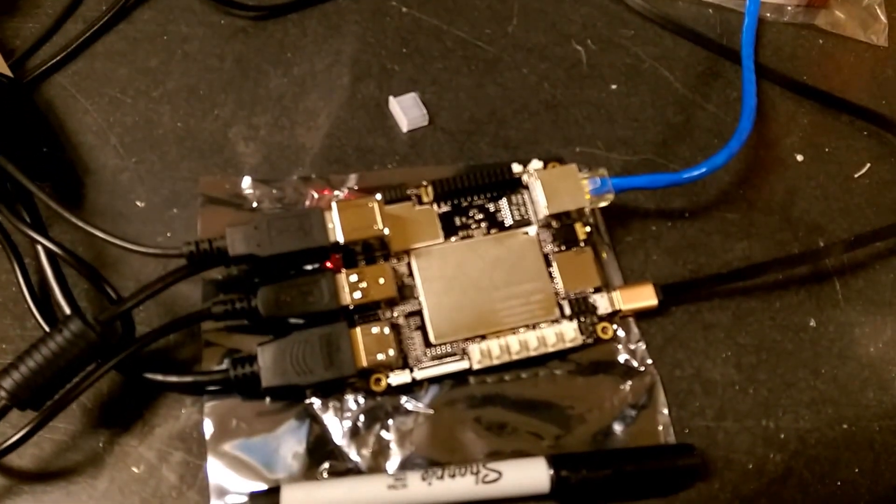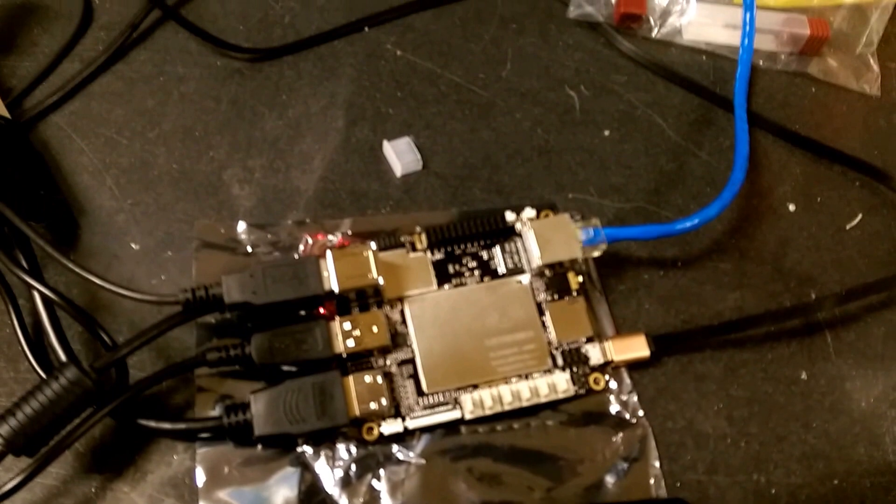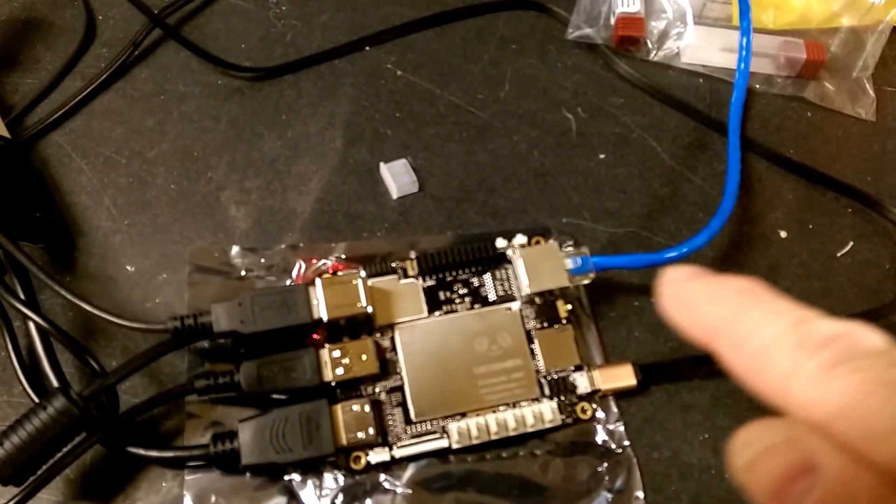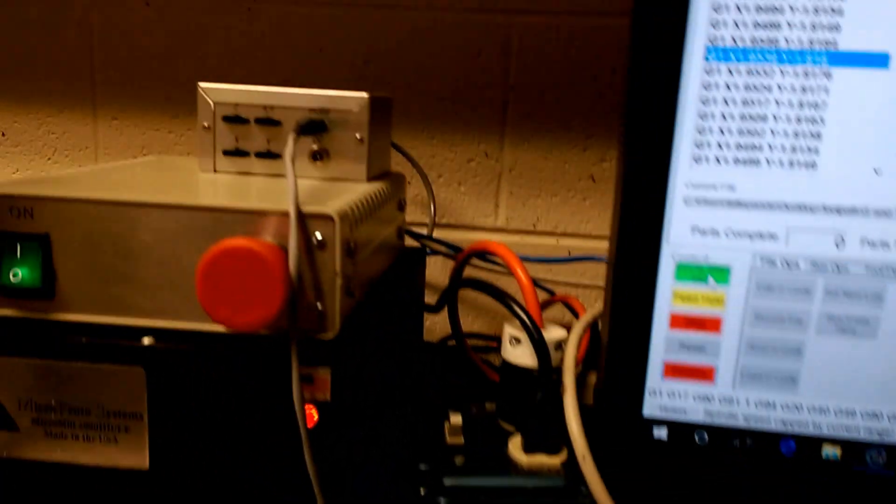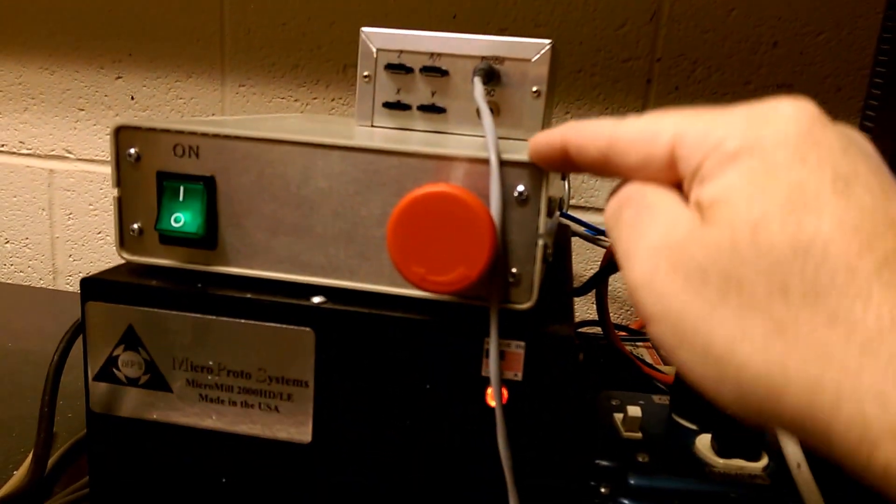So this is our Latte Panda board again. The Ethernet connection runs back there and over to this box.